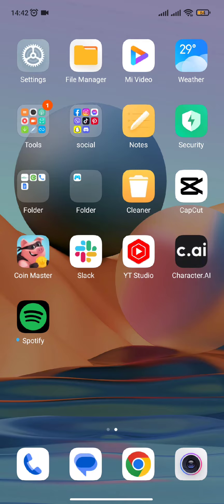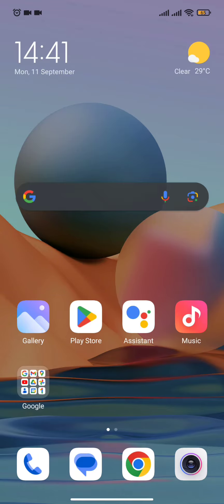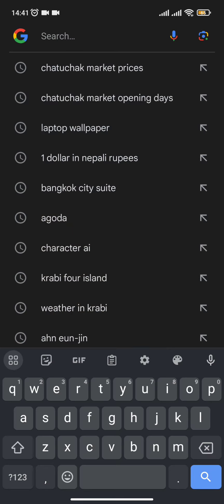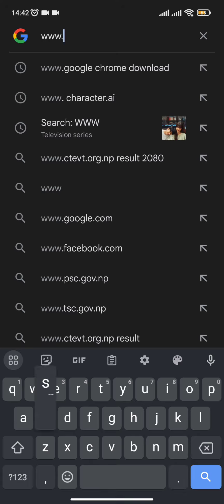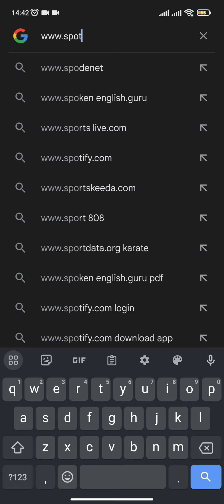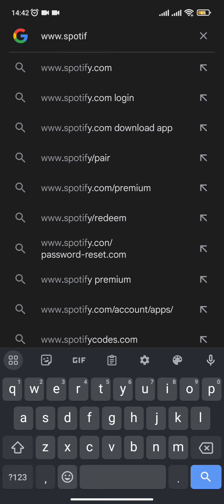First and foremost, all you need to do is select the web browser of your preference and type in the URL of Spotify, which is www.spotify.com. Once you are done typing, you just need to continue with it and you will end up in your Spotify interface.